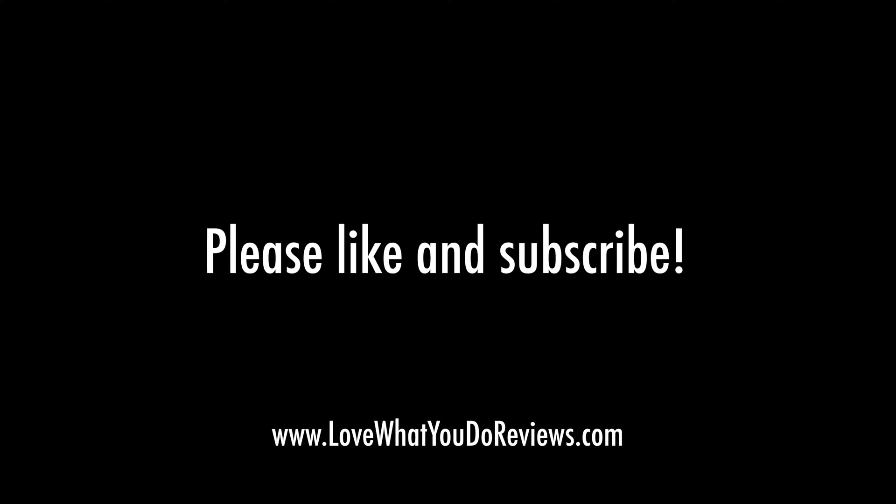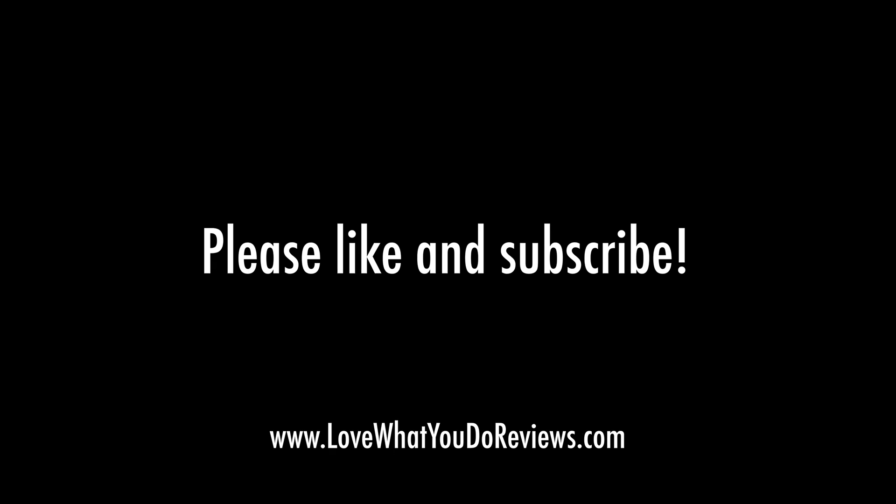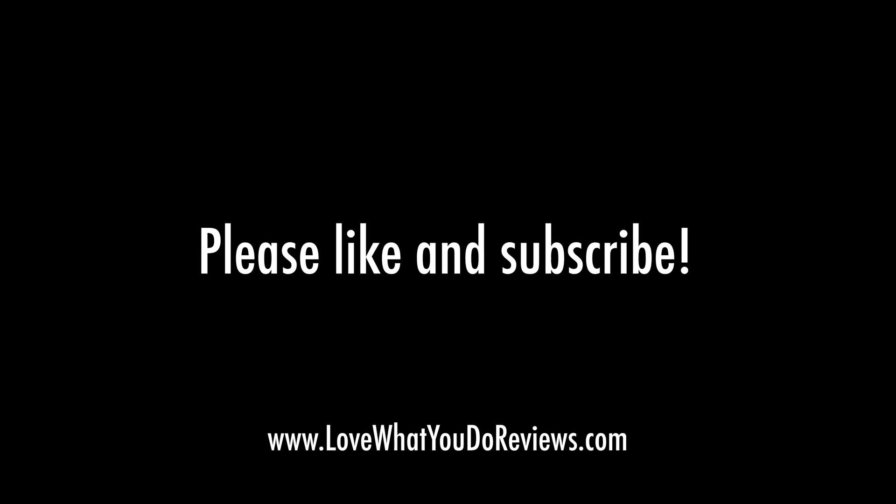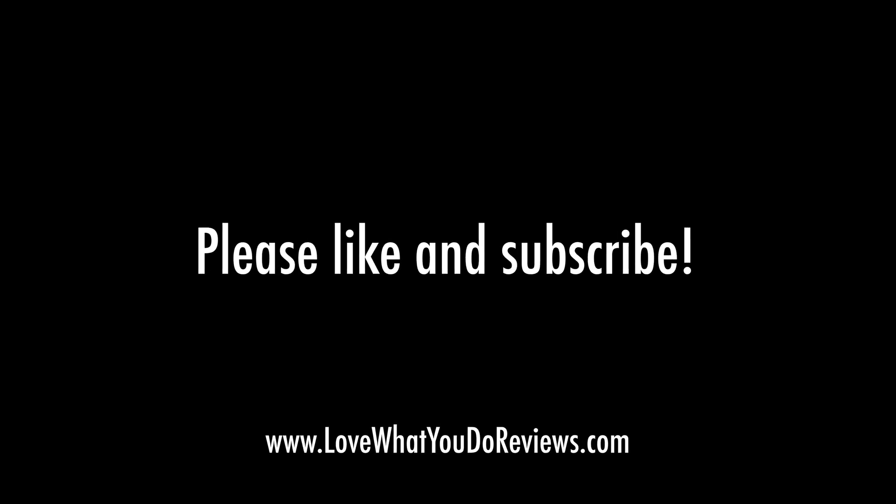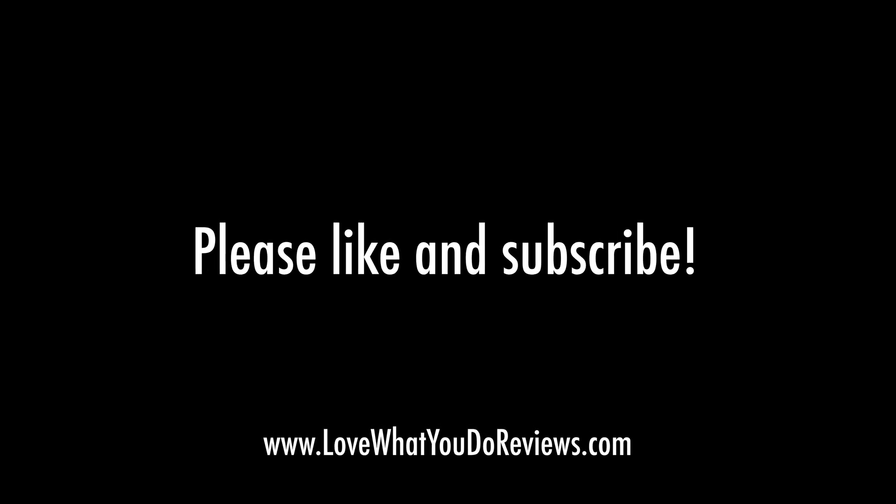Well, I hope that you found this video helpful. Thanks for watching. Please like and subscribe.